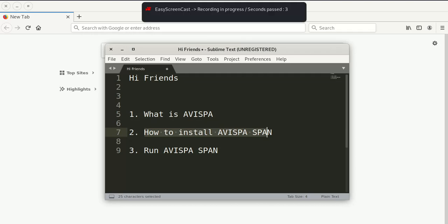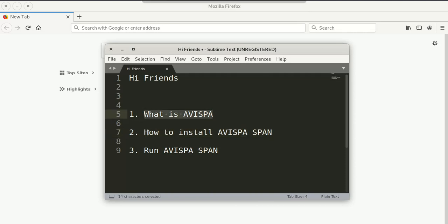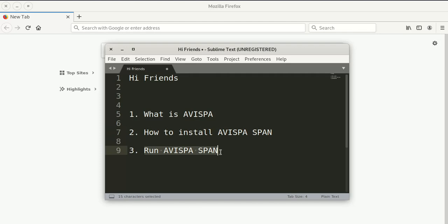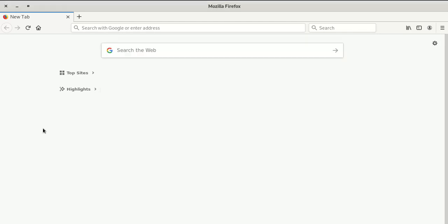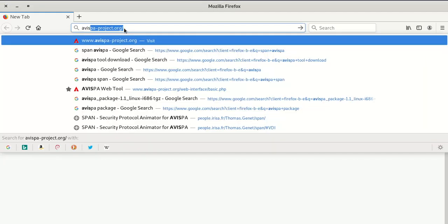Hello friends, welcome to Hack the Hacker channel. Today we are going to see what is AVISPA and how to install AVISPA SPAN and run AVISPA SPAN. Now we are going to see what is AVISPA.